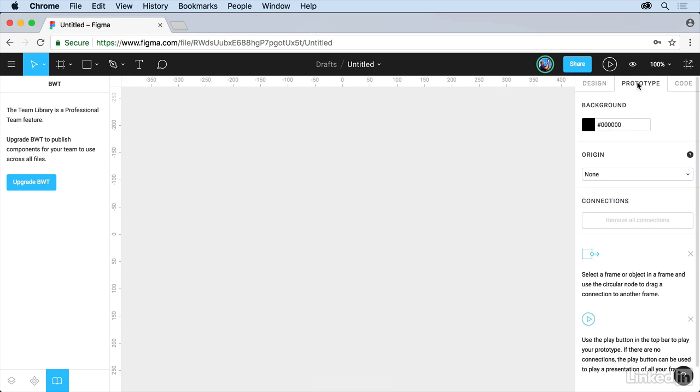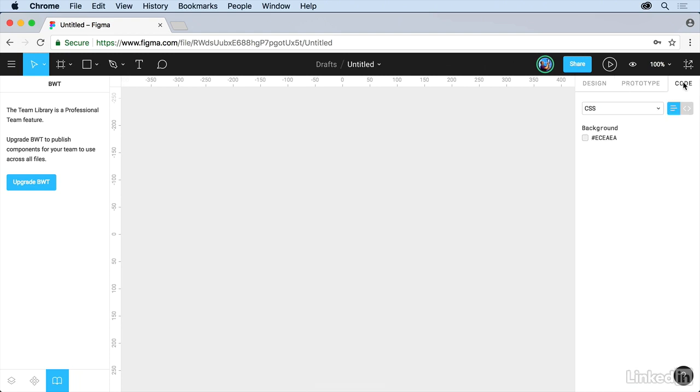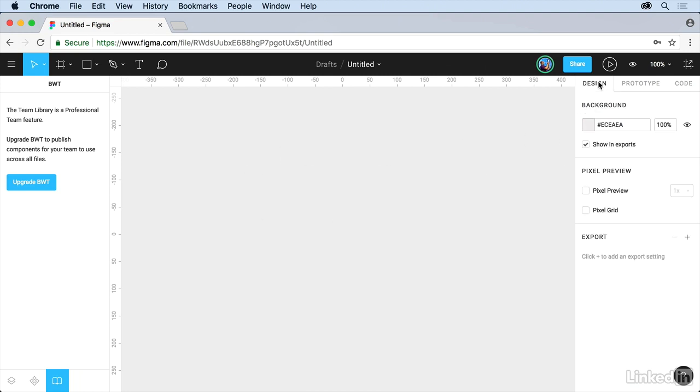You also have prototype. This is how we set up the prototyping, how we can work with it. And code if you want to see code for the content or the object you have selected. For instance, click back on design.